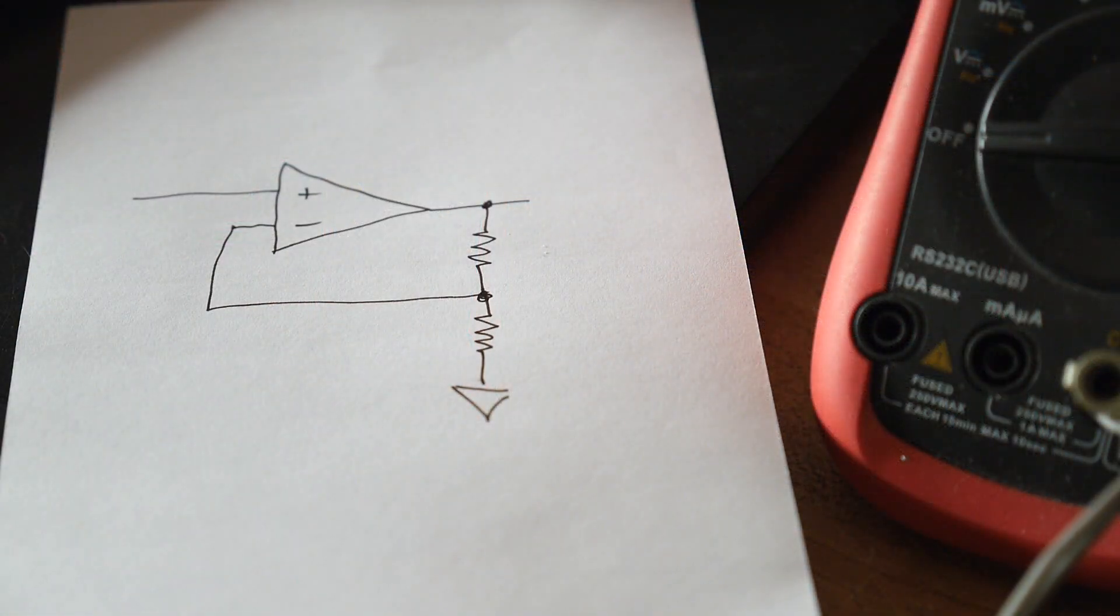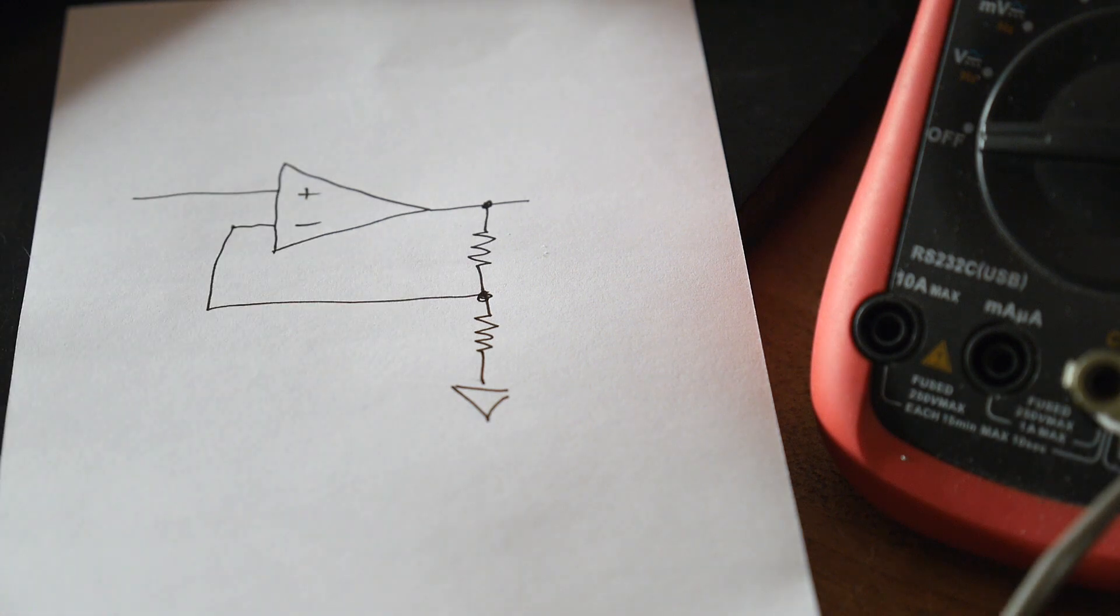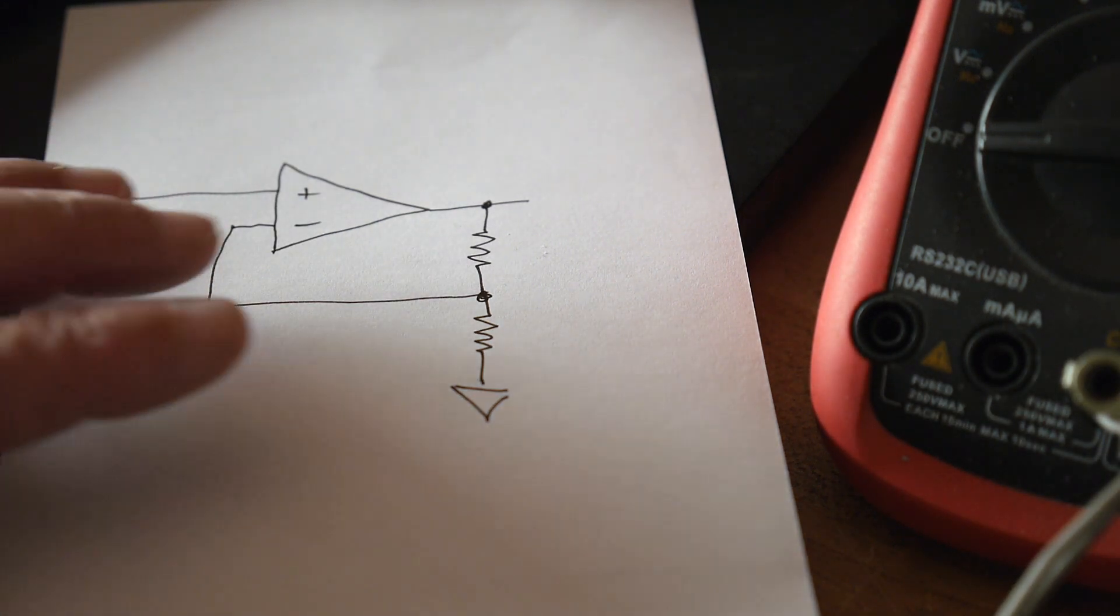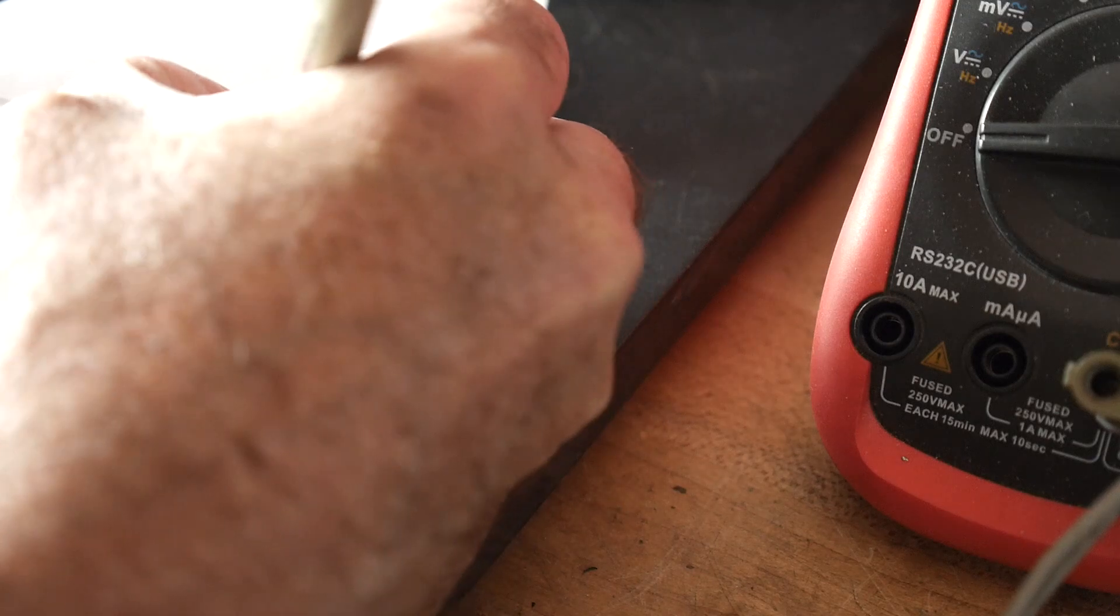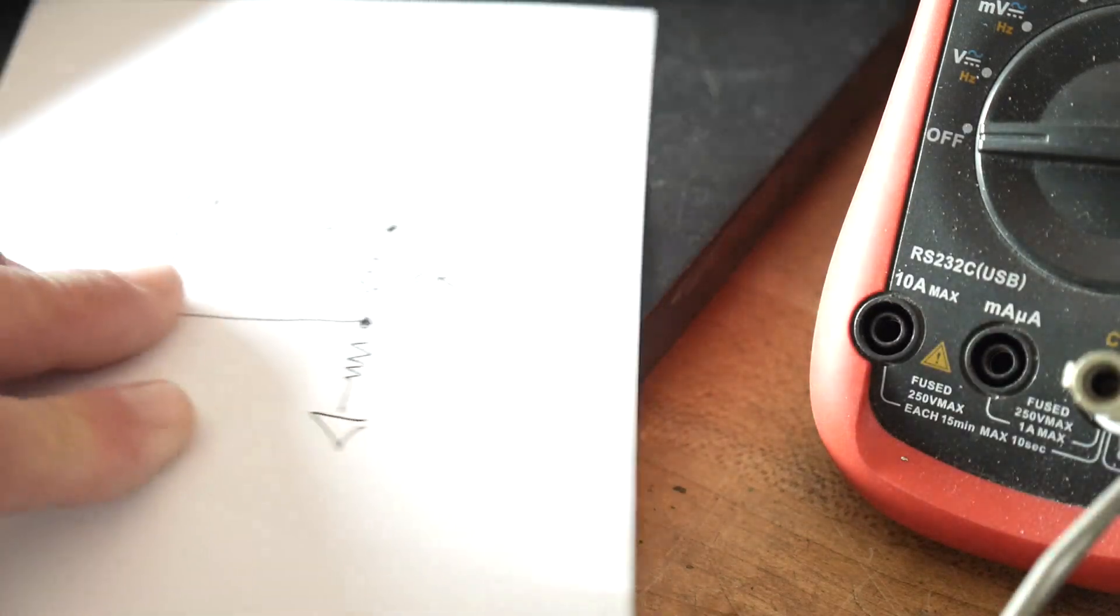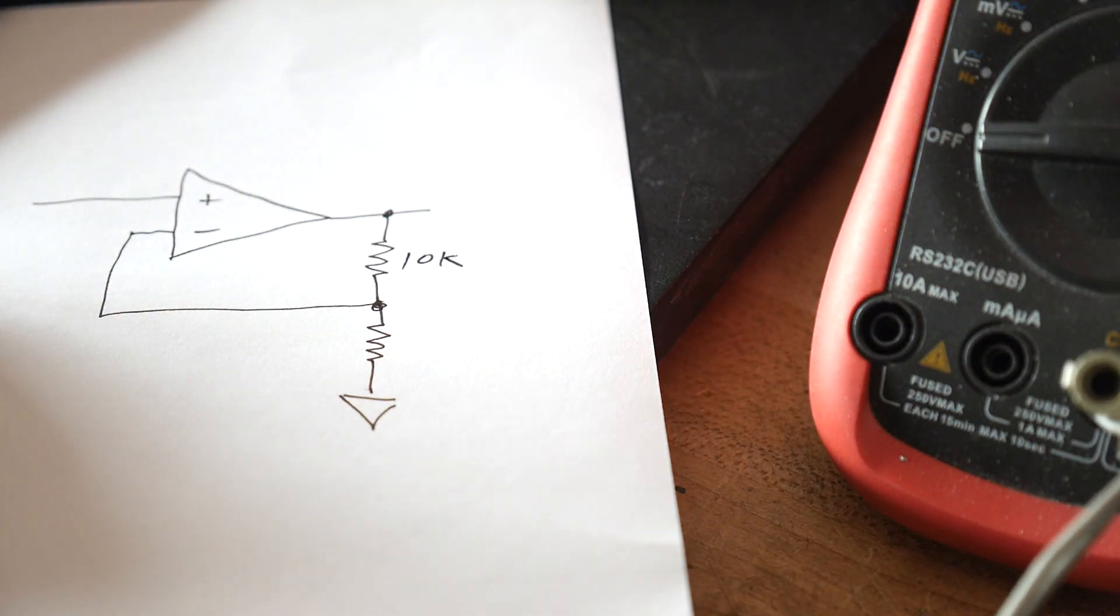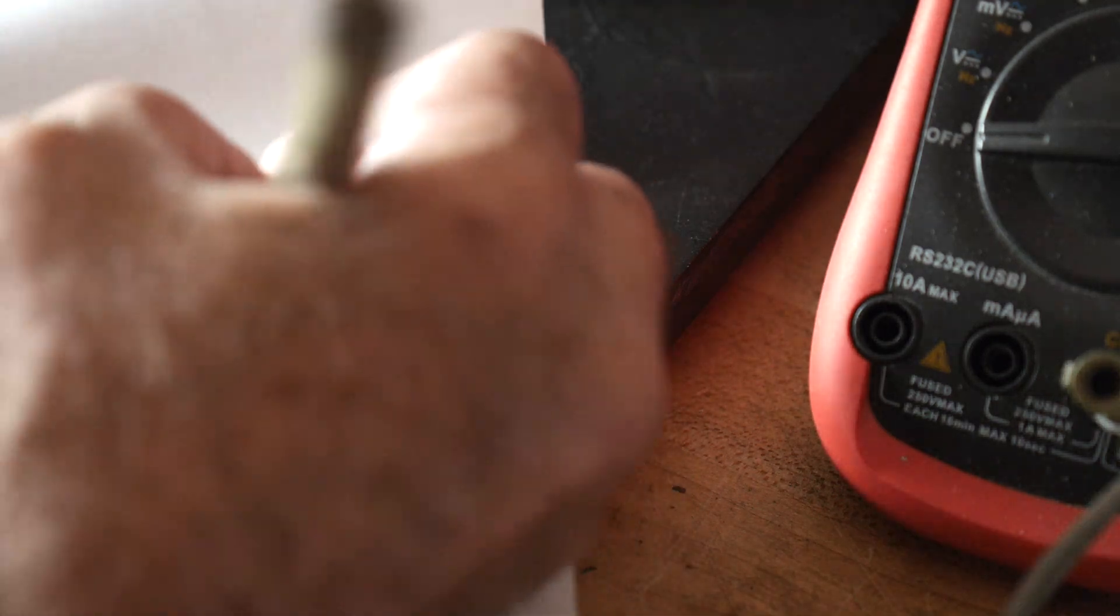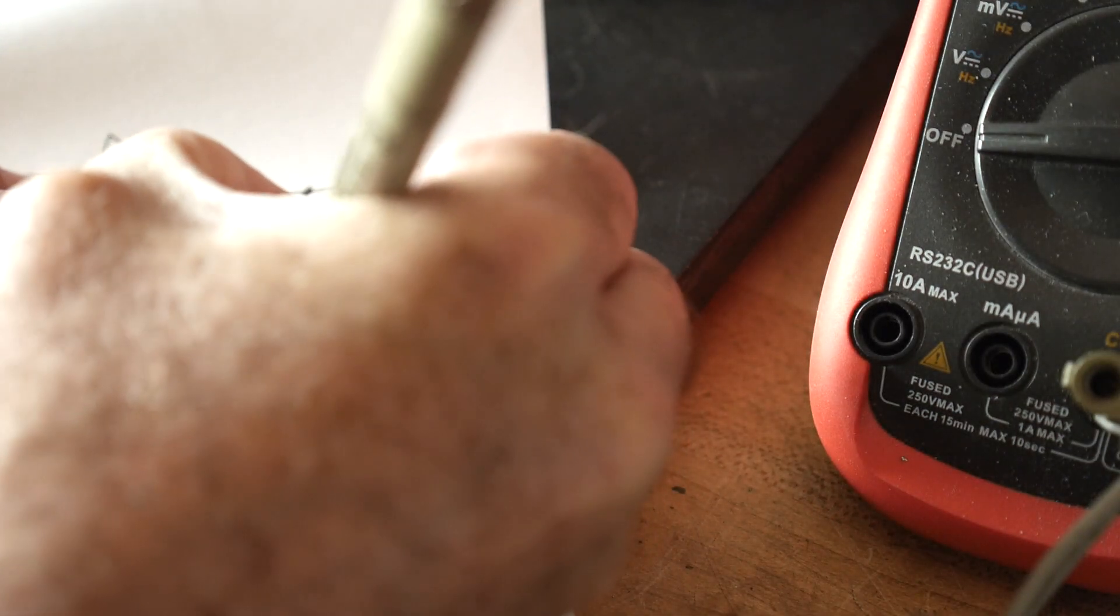All right, here's our friend, the non-inverting amplifier. And we have two values here. And for this sake, I'm going to be putting a 10k resistor here. And this resistor, I'm going to make a photoresistor.